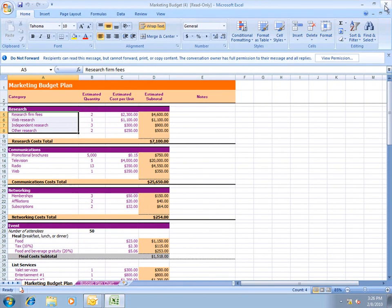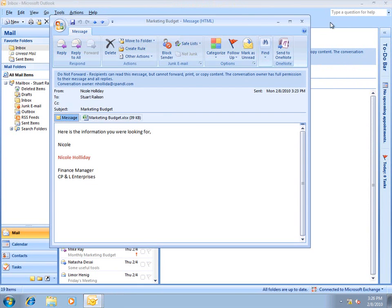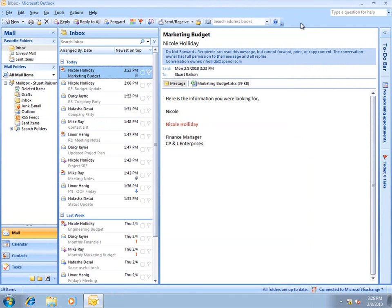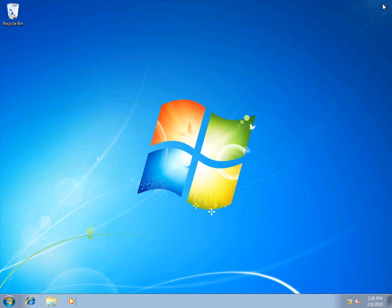Alright, I've just shown you how a previously unprotected Microsoft Office document inherits ADRMS protection when it is attached to an ADRMS-protected email. Thank you for watching, and I hope it was helpful.